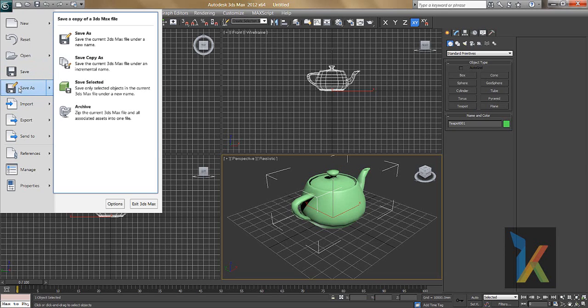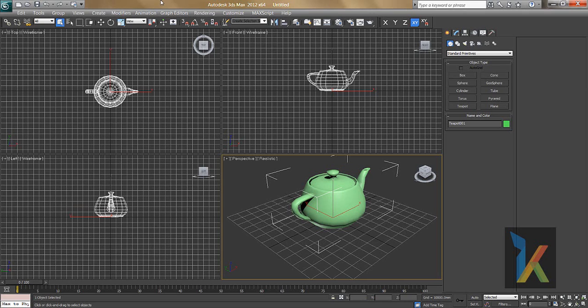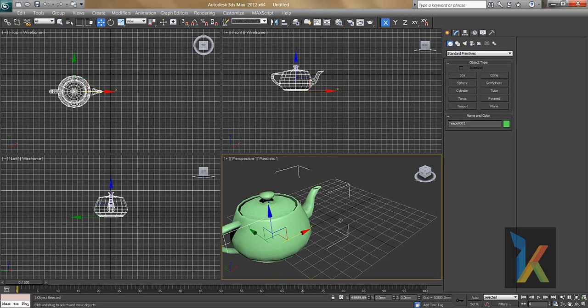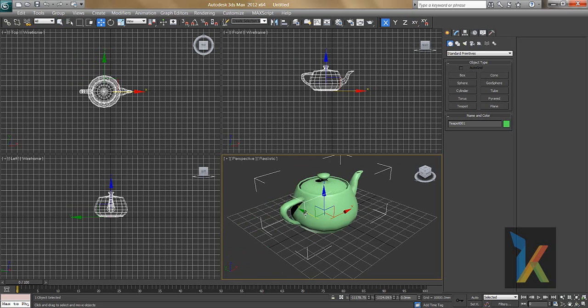From the File menu you can also do Save As to save your file as a 3DS Max file. To move an object, you use the Transform tool — you can move it along each separate axis.